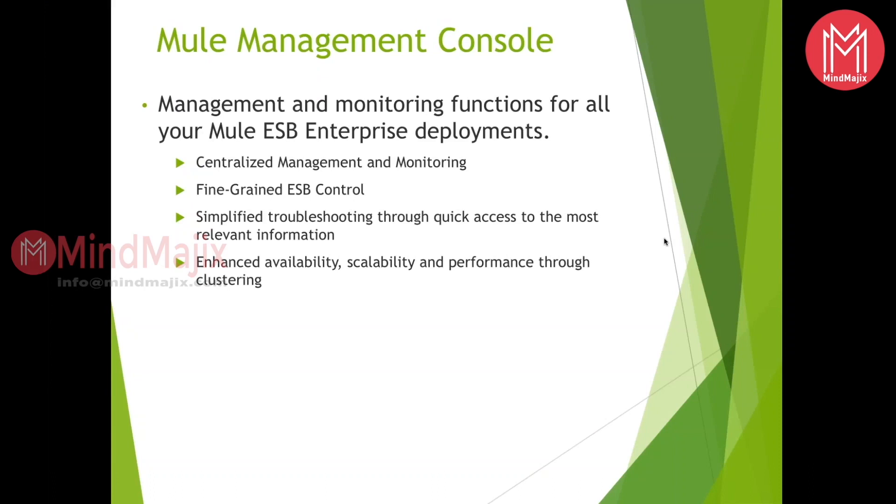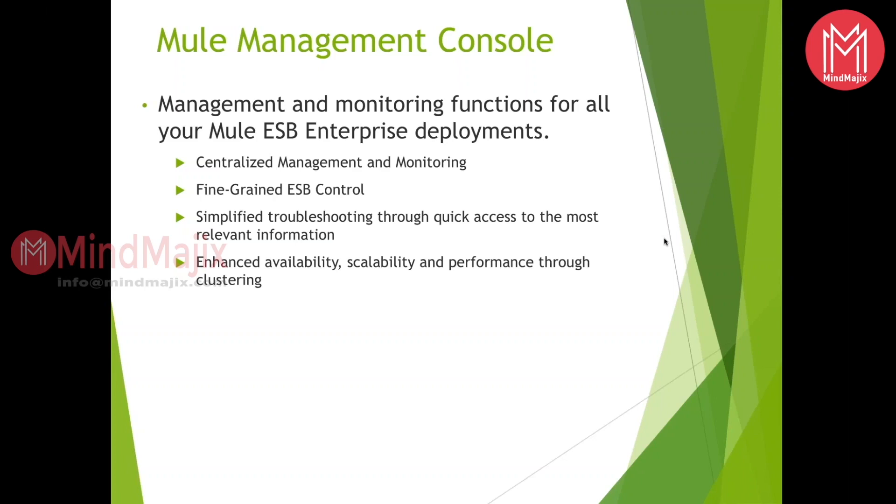In short, Mule Management is called as MMC. Here it is nothing but the centralized management or monitoring tool or application which will actually help you to check the availability or to quickly troubleshoot or access information about the errors or exceptions through the logs. Even they have the concept of clustering as well on the CloudHub.